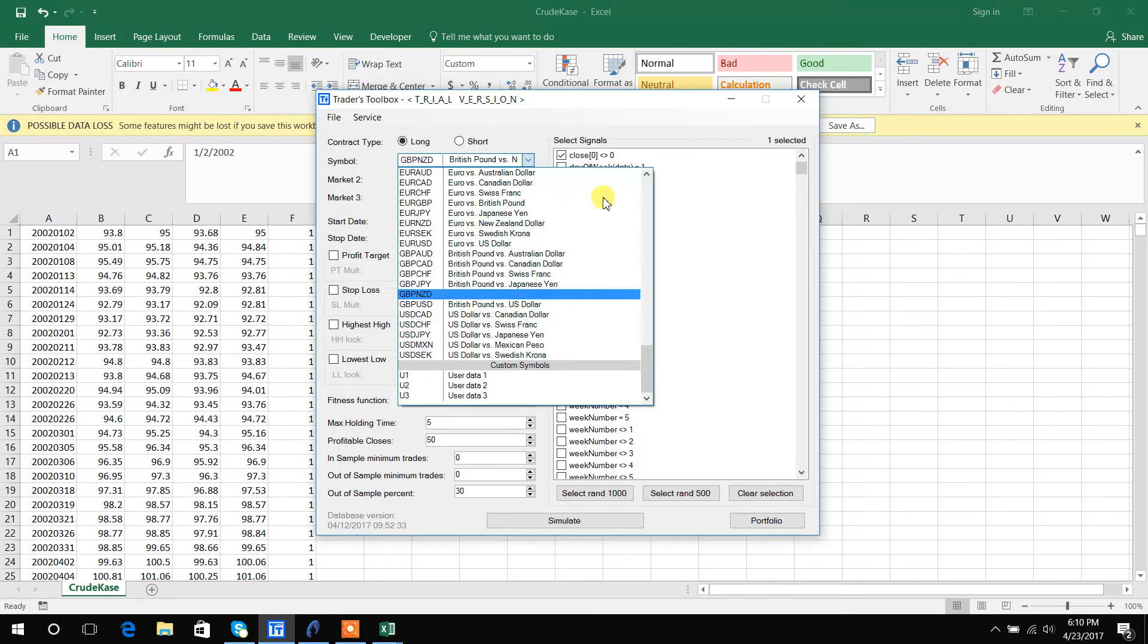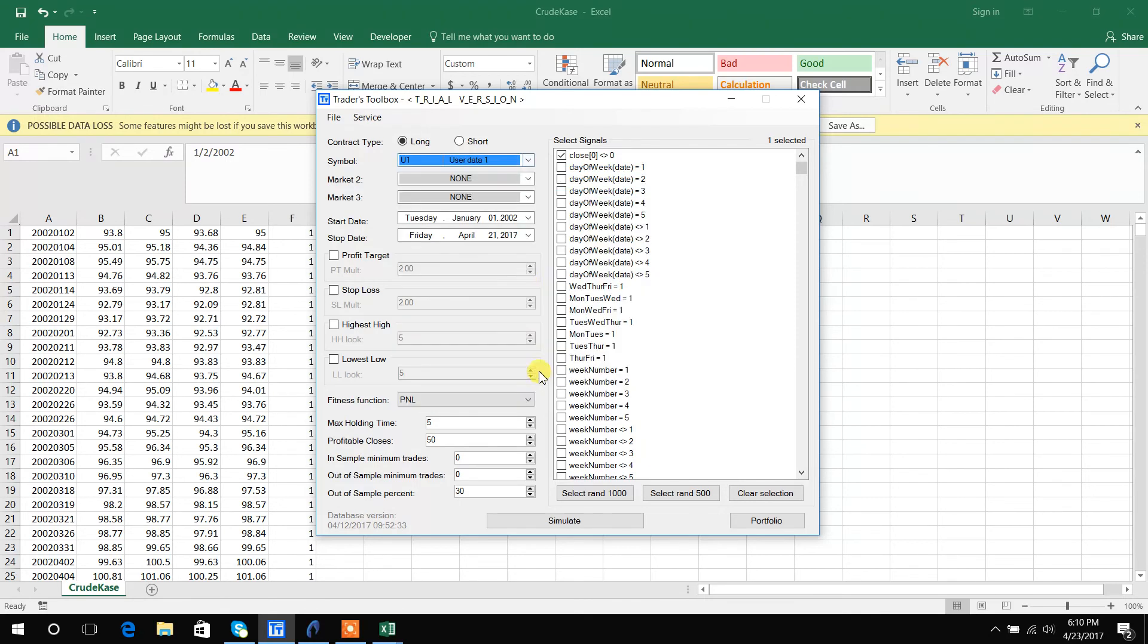Then you can go ahead and change the symbol to this user data one. And now you can use BuildAlpha on your custom data with no hesitation at all. So I hope that was helpful and I hope this is beneficial to your trading process. Alright, thanks guys.